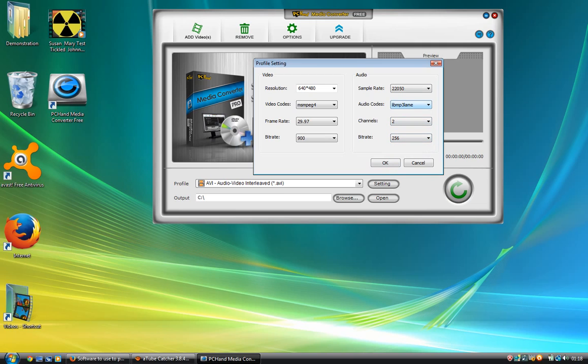So this is what I suggest for you: 900 bitrate, frame rate 29.97. Sample rate for your audio is 22,050.